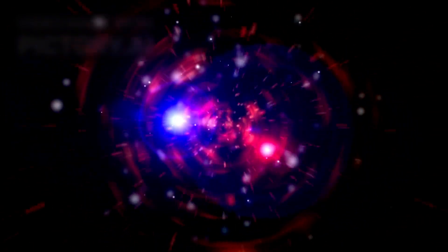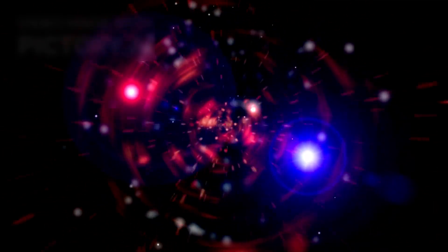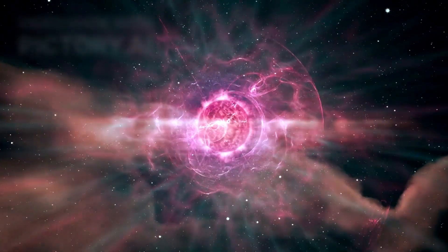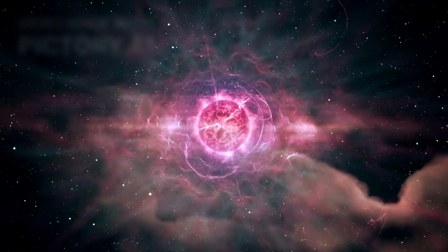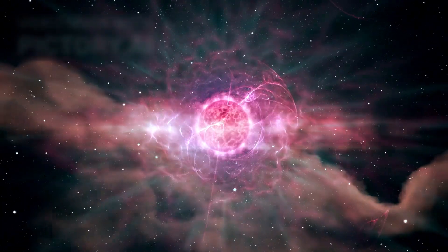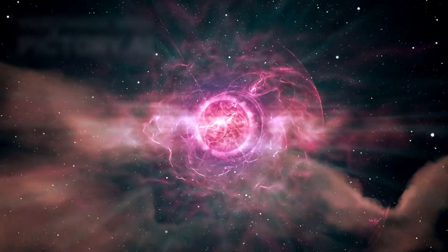Betelgeuse remains a fiery enigma, a riddle suspended in the vast silence of space. Its sudden brightening is a reminder of both the power and fragility of the cosmos, and humanity waits, captivated, humbled, ready to witness the final act, or perhaps the next act, of a celestial giant. For now, Betelgeuse shines on, a beacon of mystery, a titan teetering on the edge of its destiny, as we watch and wonder.